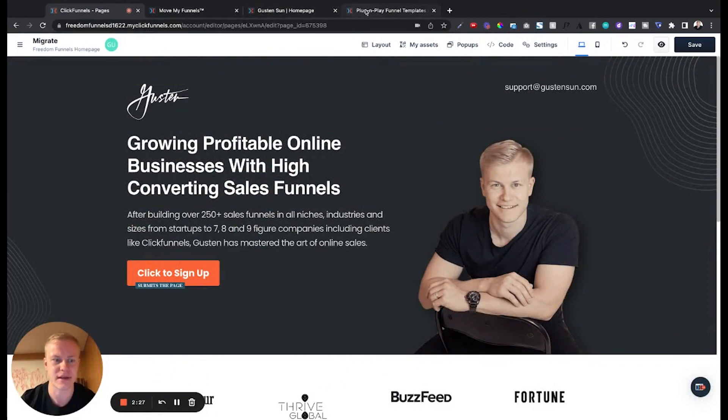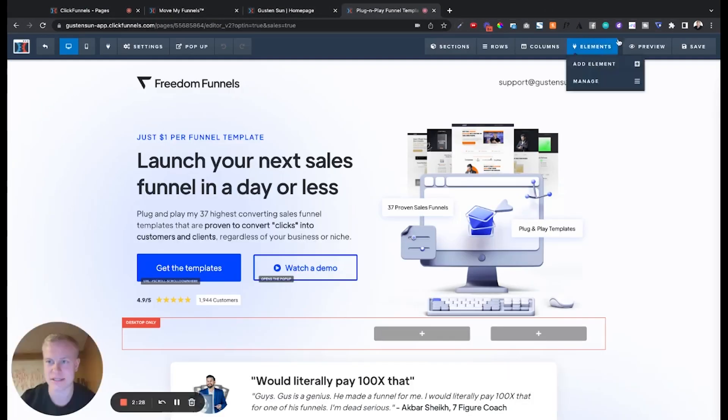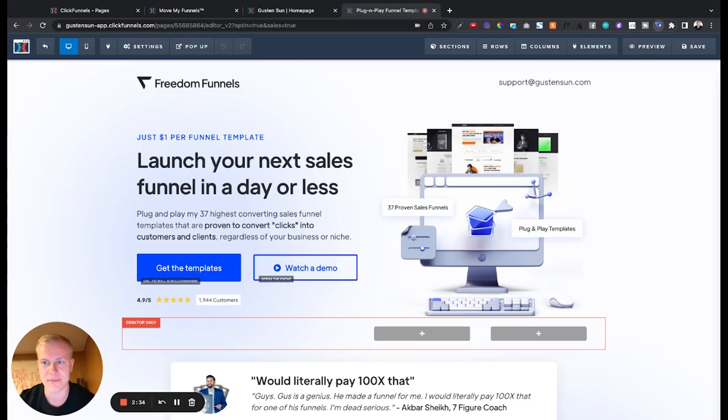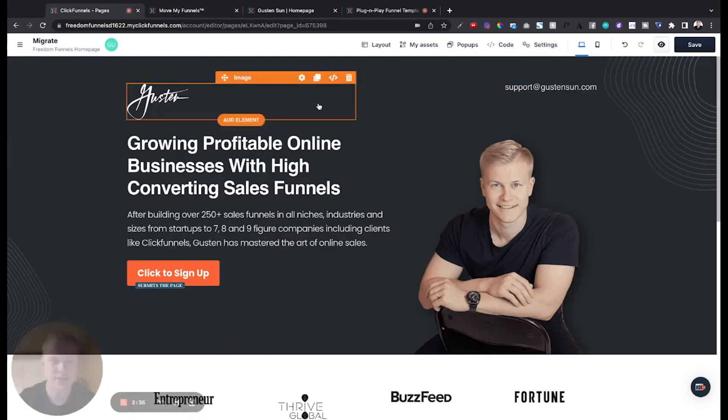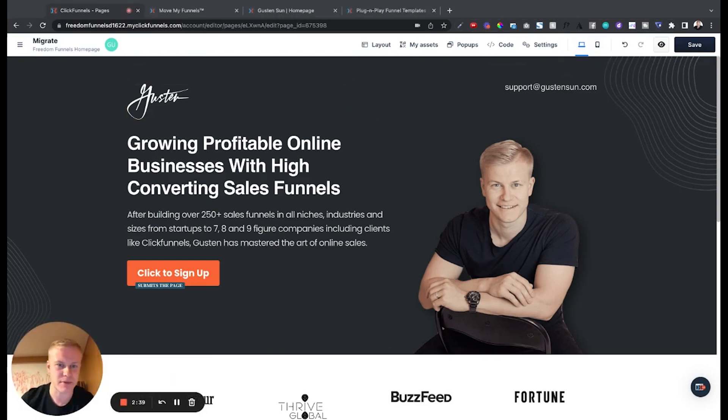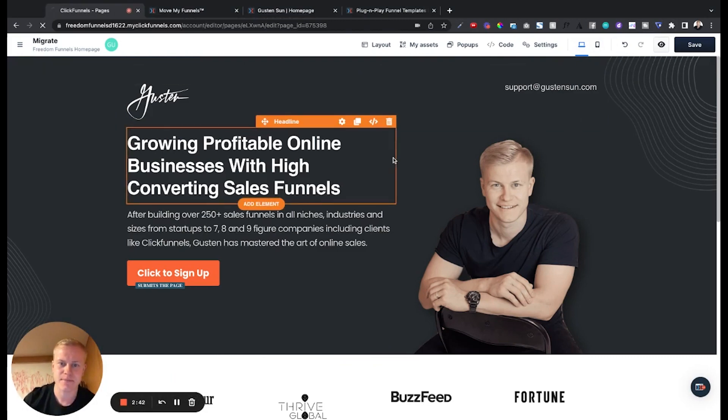I would have to move everything manually. So let's do one more to stress test it. This is a very complicated one, you can see desktop only, added CSS to it, so it's not going to get everything for complicated funnels but most people have pretty simple funnels